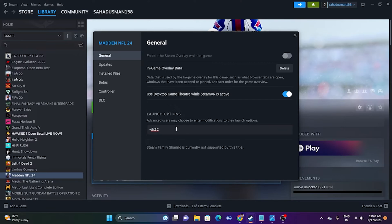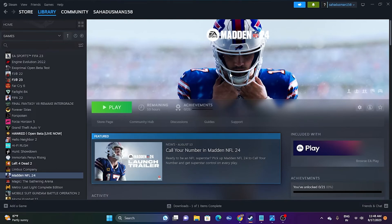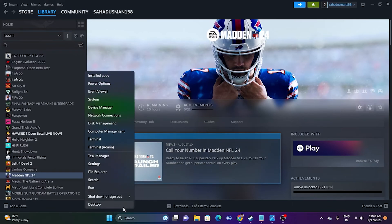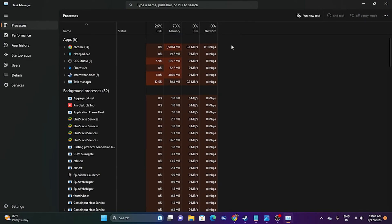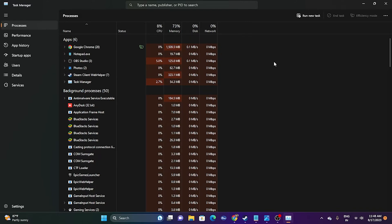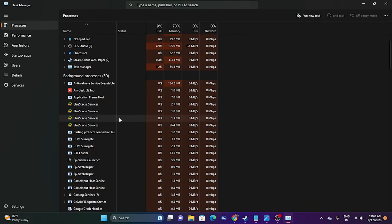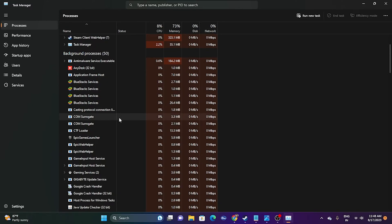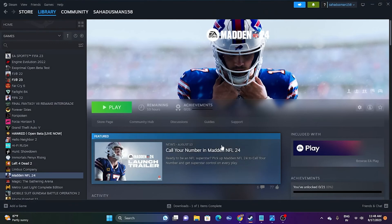If that's not working, the next fix is to close all overlay applications, as they are one of the main reasons for crashing. Right-click the Start button and go to Task Manager. You can see a lot of things running in the background — all of these are utilizing your RAM and PC performance simultaneously. Close overlay and overclocking applications such as Discord, RivaTuner, and MSI Afterburner. Then try launching the game.